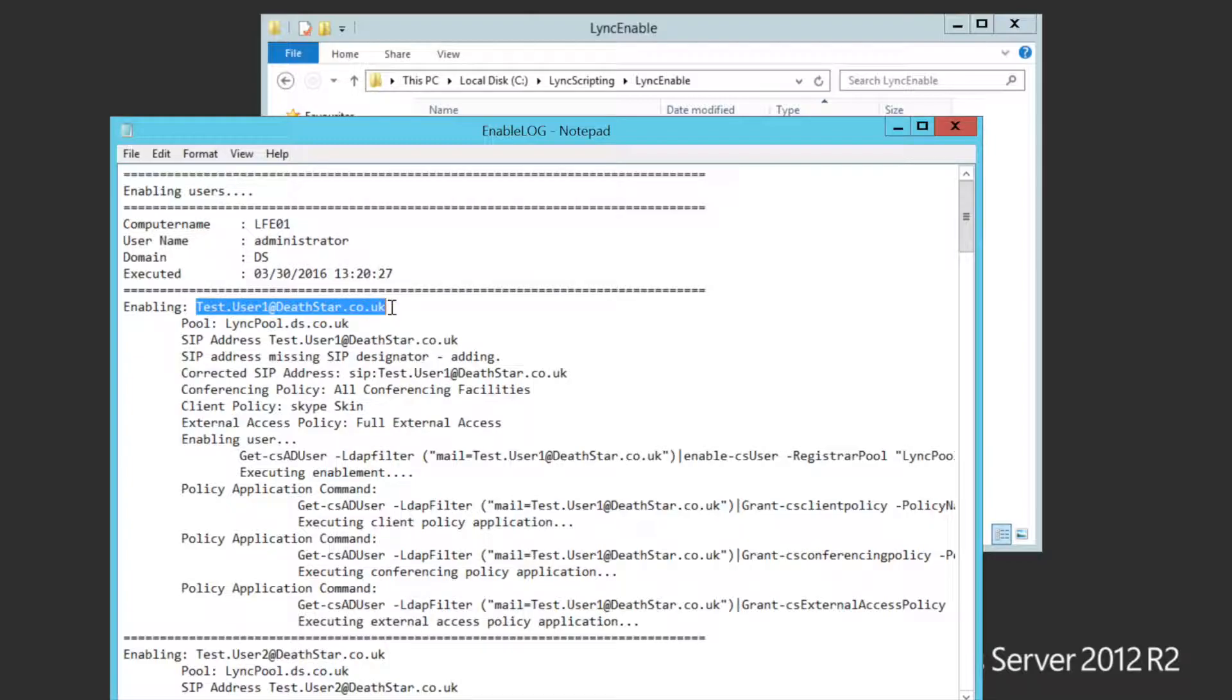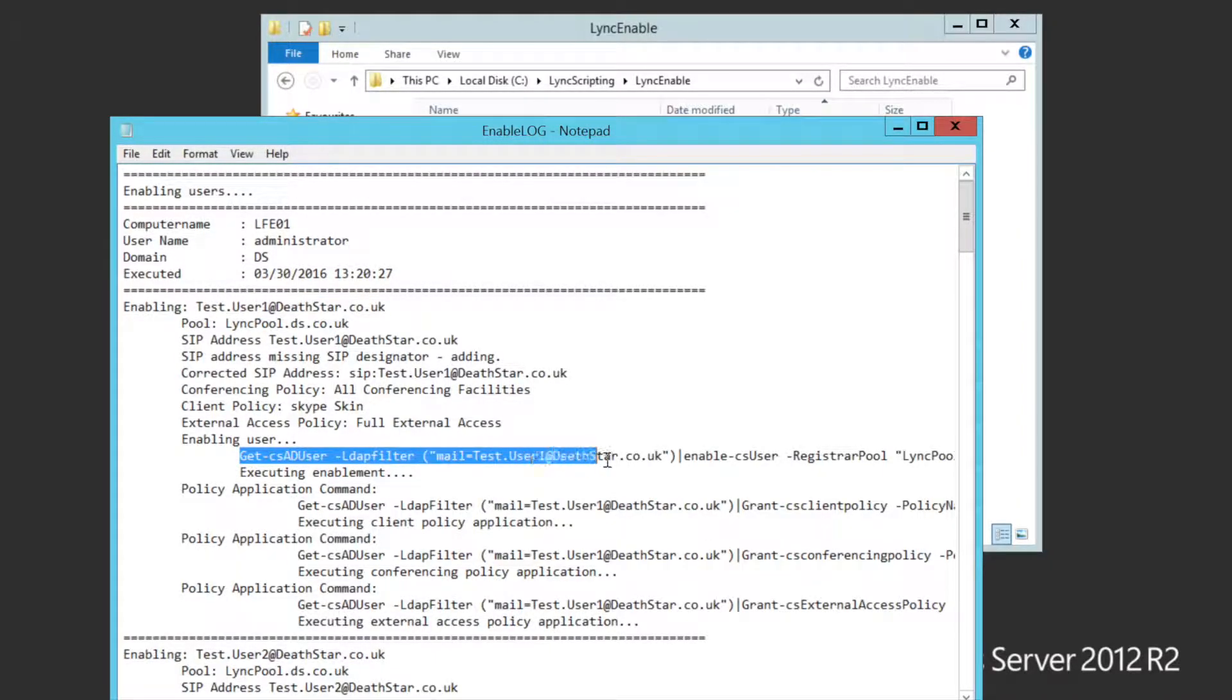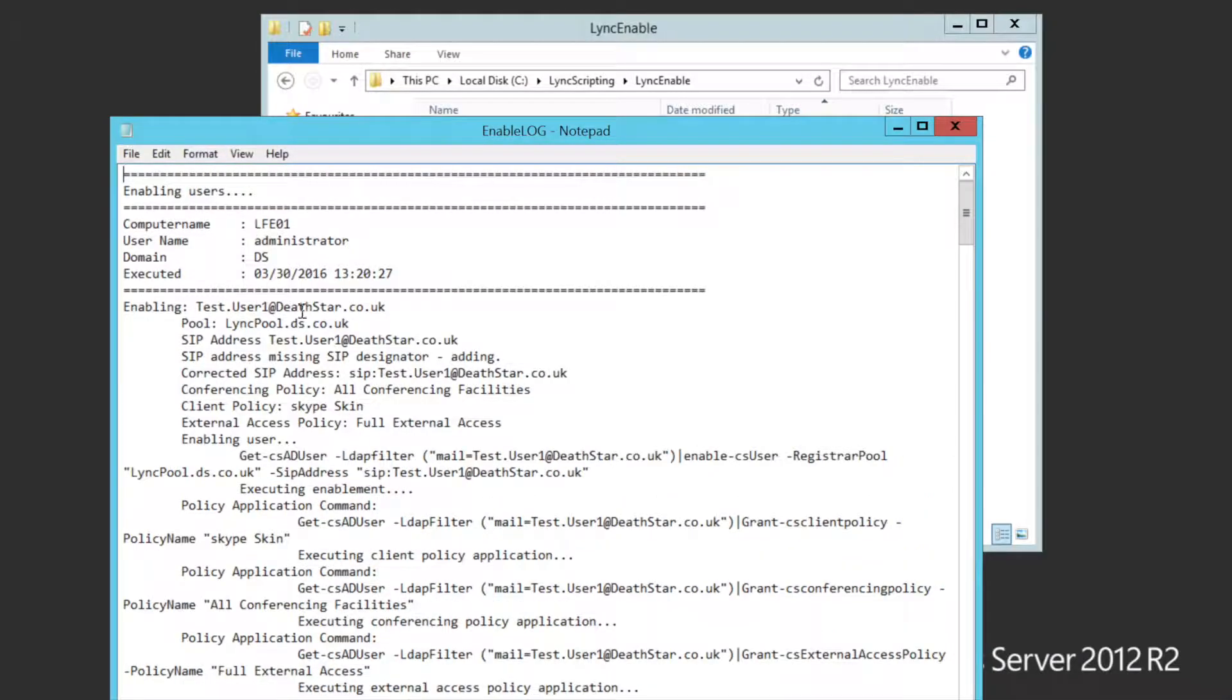It also shows you a run through of what it does to all the users. So for example, there we're enabling test user 1 at Death Star. It shows you the link pool. It shows the SIP address. It even shows you the commands that I'm using to actually enable.